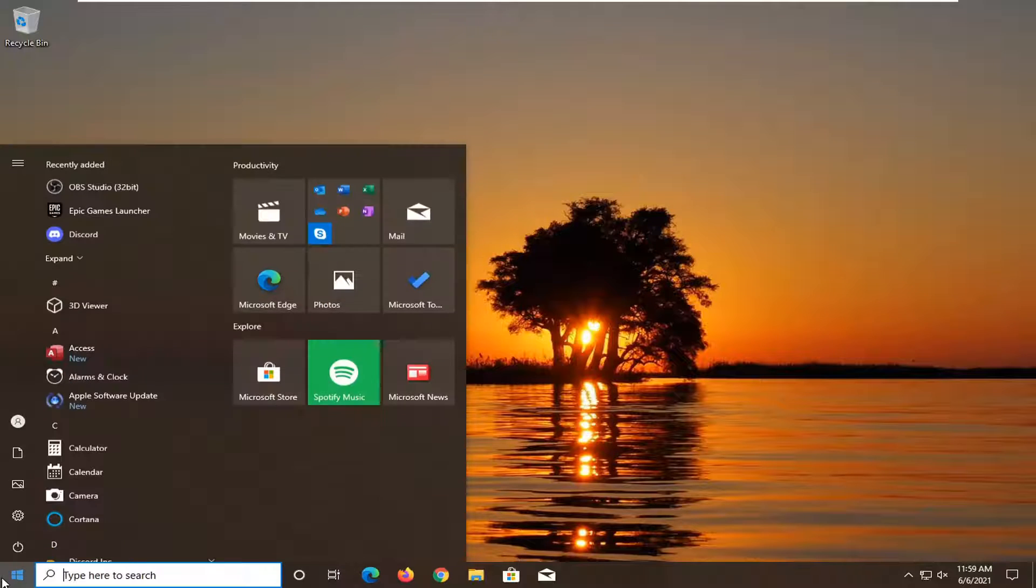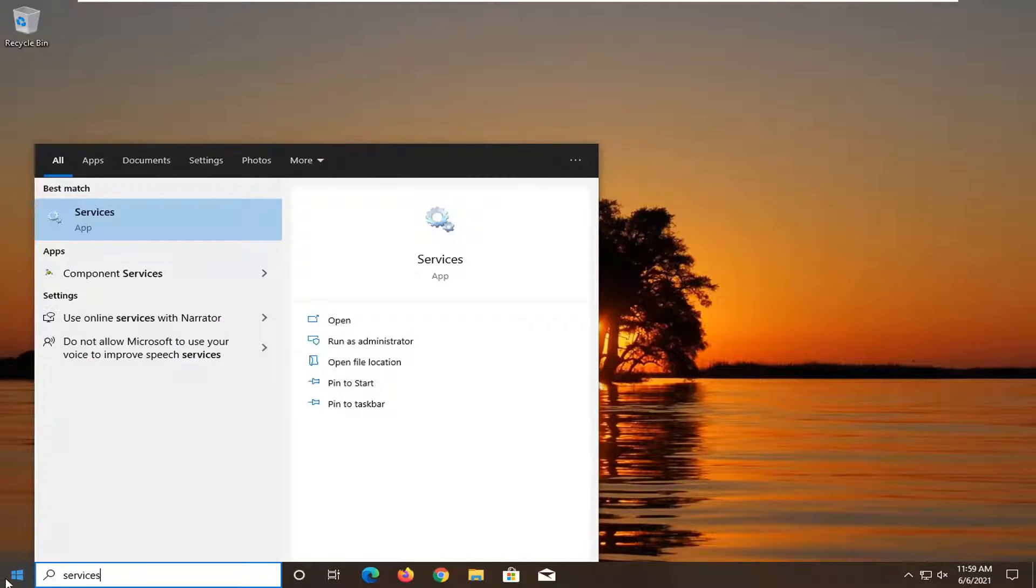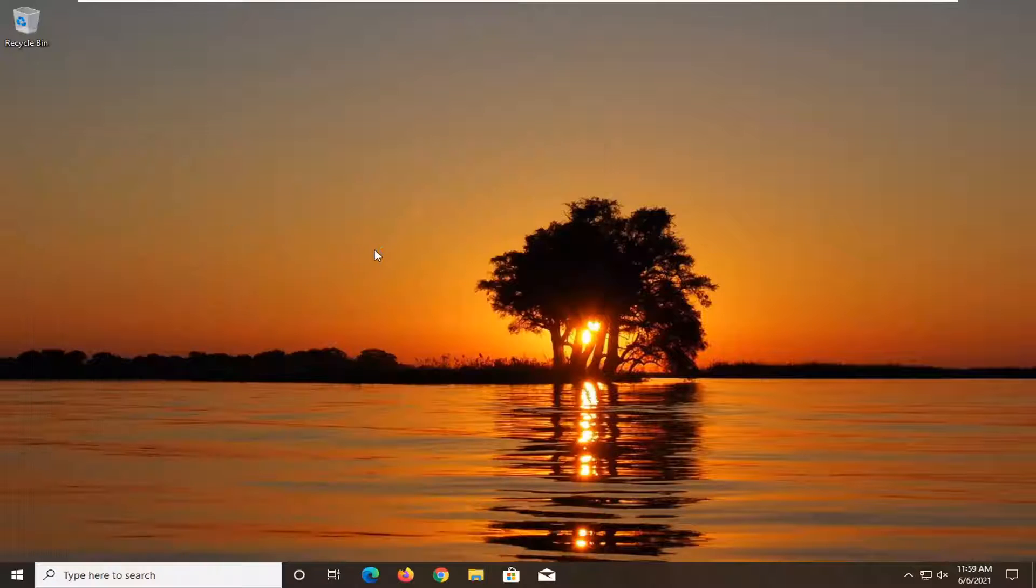All you have to do is open up the start menu, type in services. Best match, you're going to have services listed right above app. Go ahead and open that up.